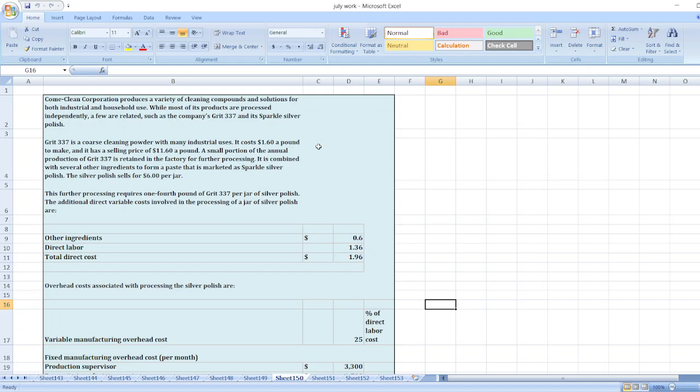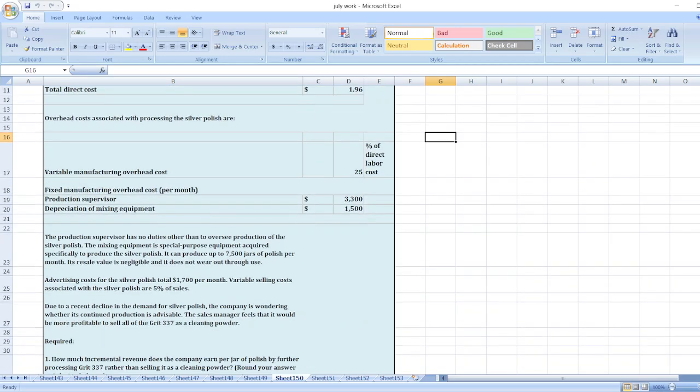Grit 337 is a coarse cleaning powder with many industrial uses. It costs $1.60 a pound to make and has a selling price of $2.00 a pound. A small portion of the annual production of Grit 337 is retained in the factory for further processing.